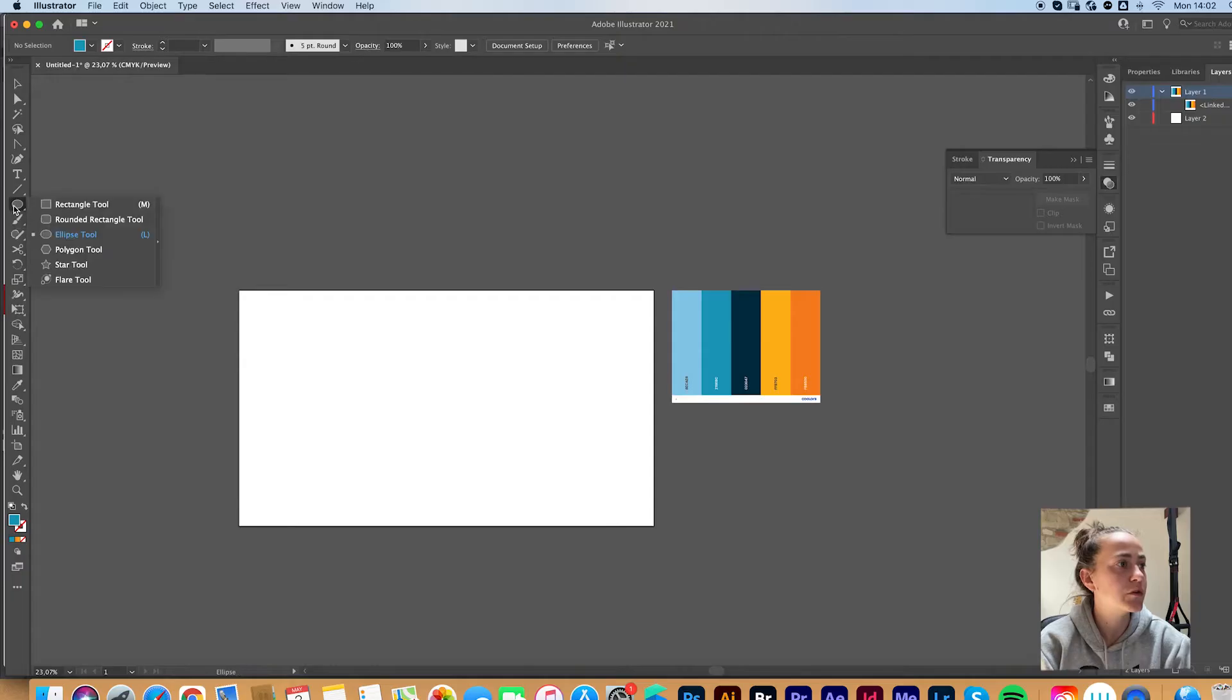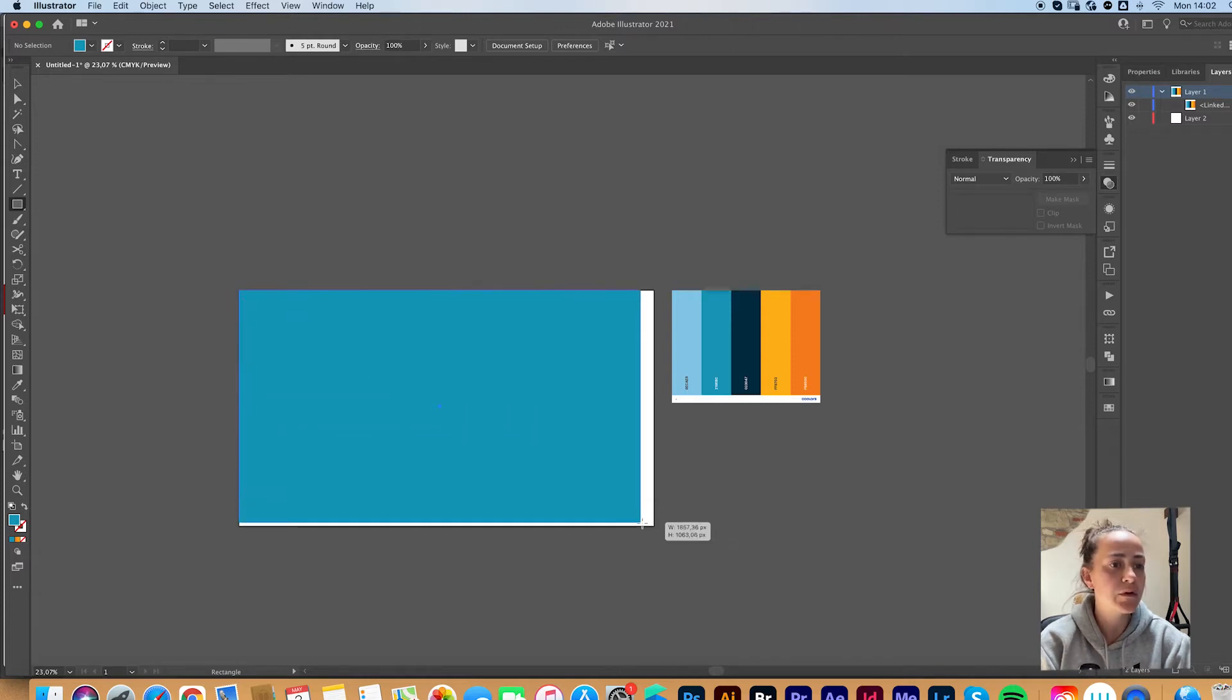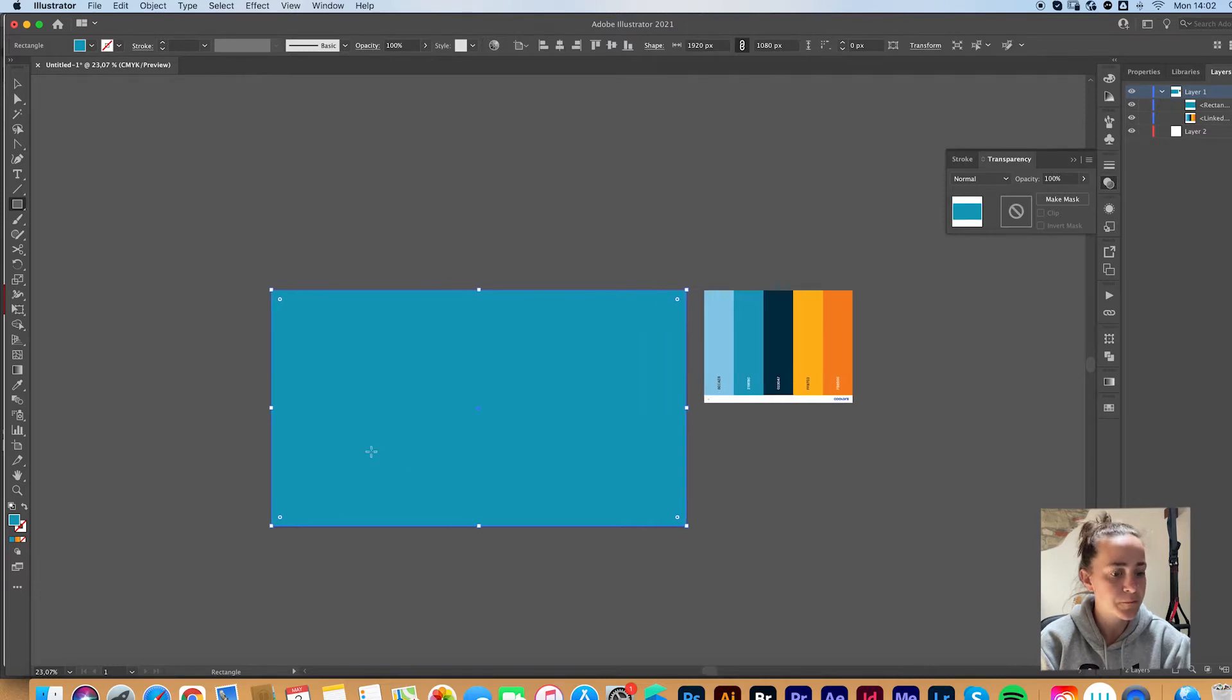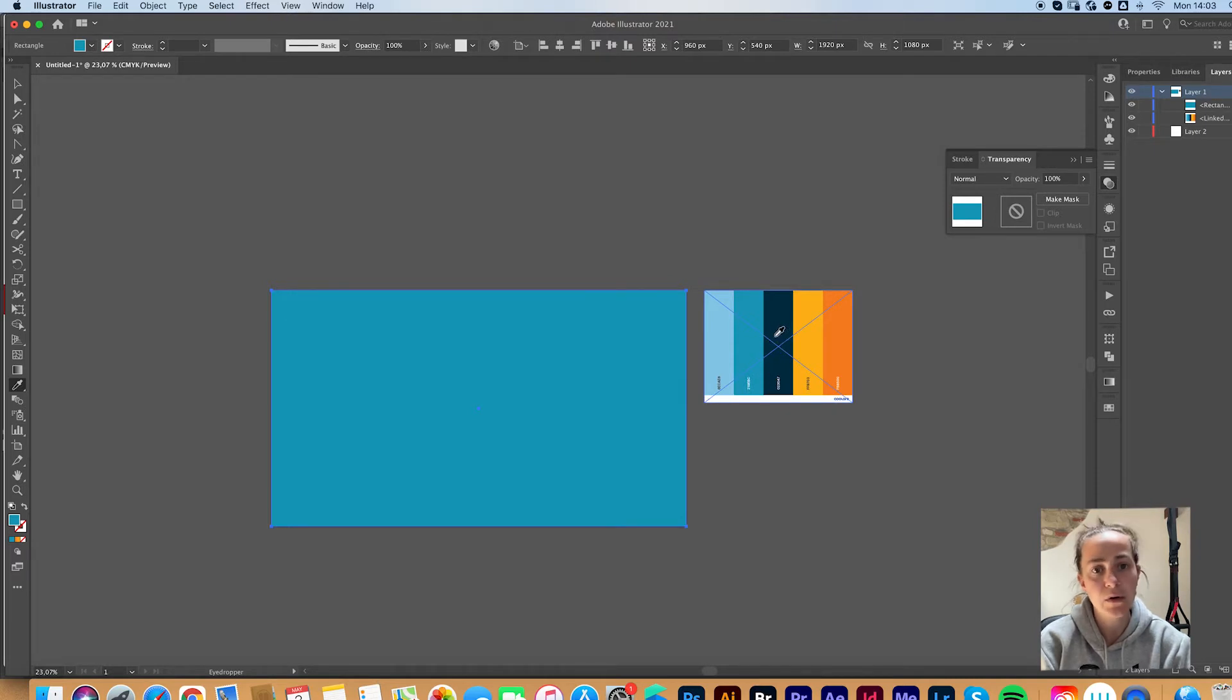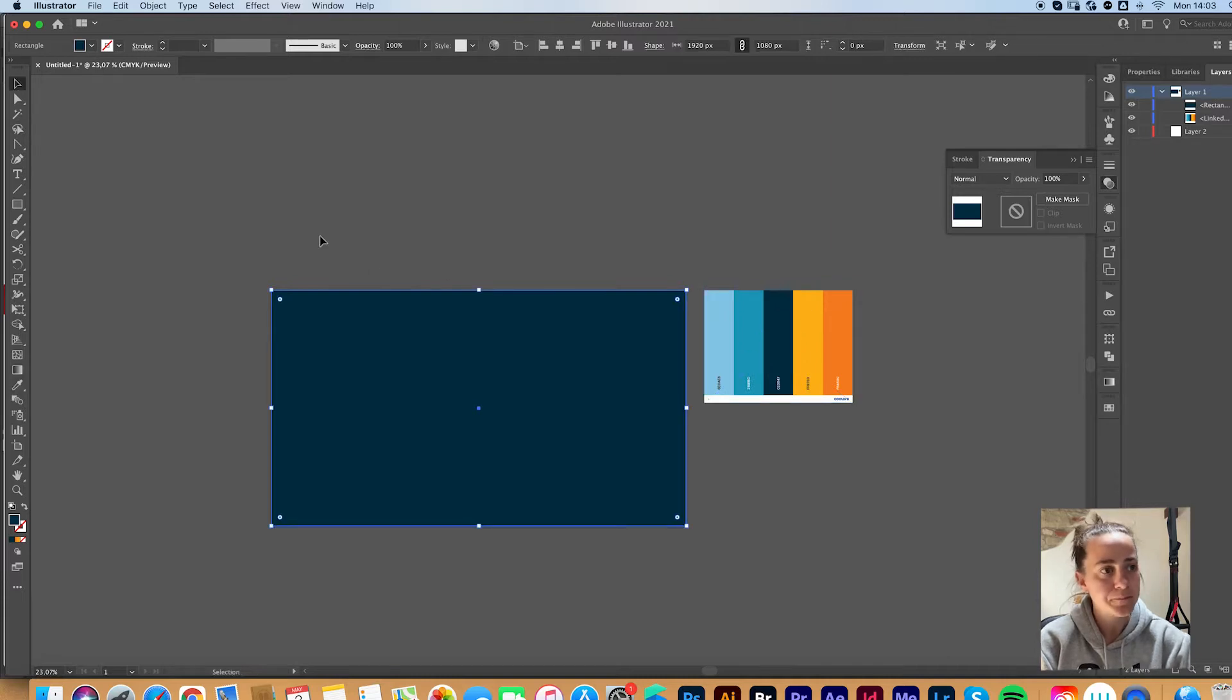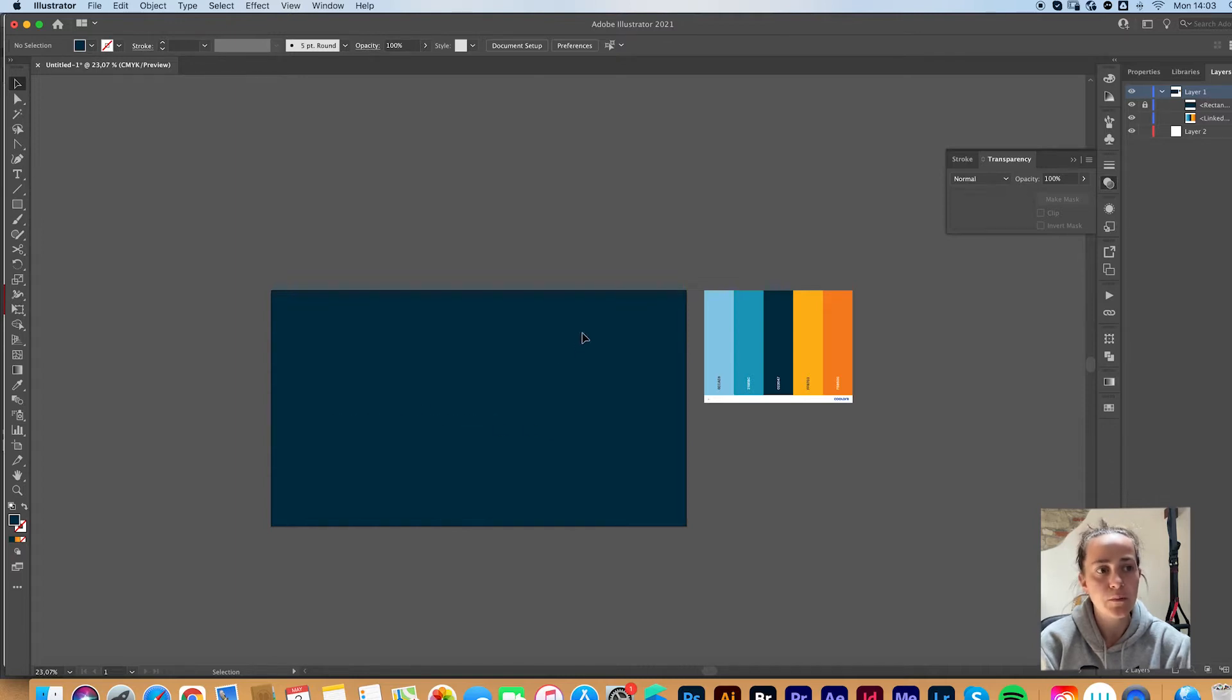First of all, you are going to want to make a background. So grab your rectangle tool and make a big rectangle to cover your whole artboard. You can press I on your keyboard for the eyedropper tool. If you like me have a color palette here that you want to use and just click the color you want. You can press Command 2 to lock your background layer so you can't move it around and it won't bother you.